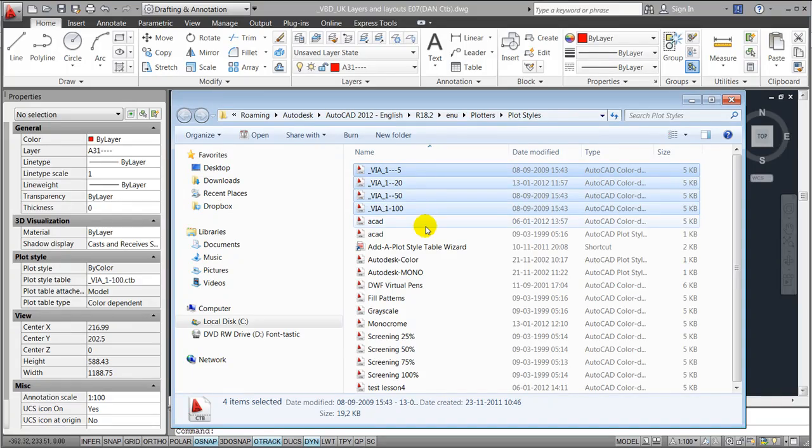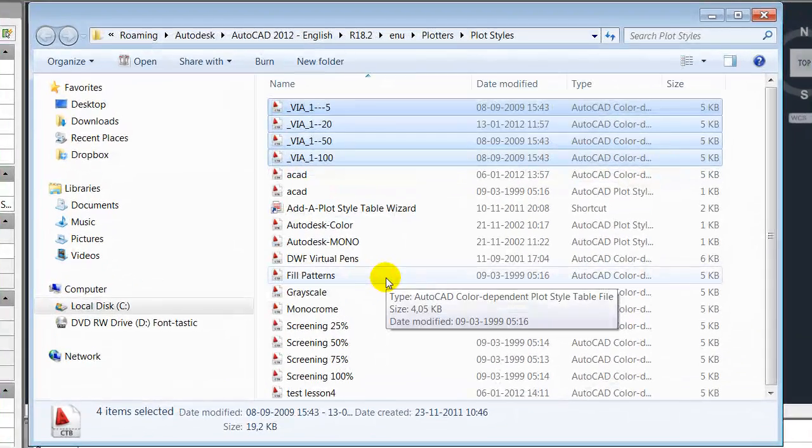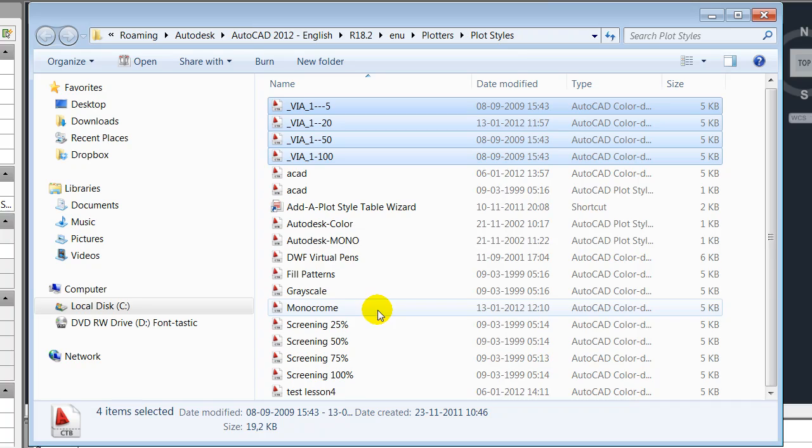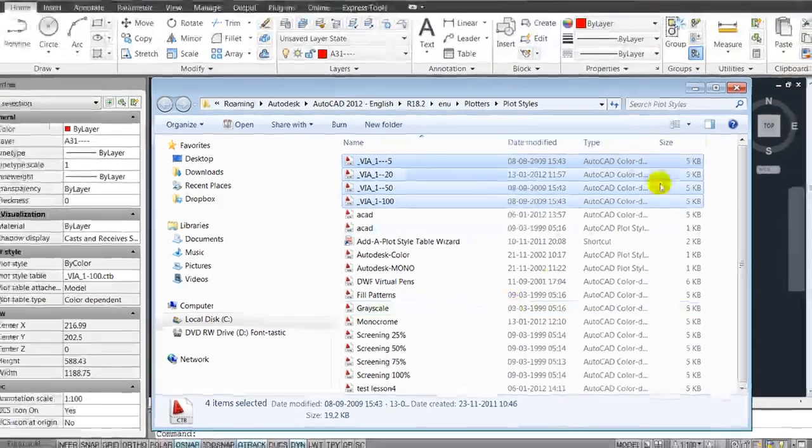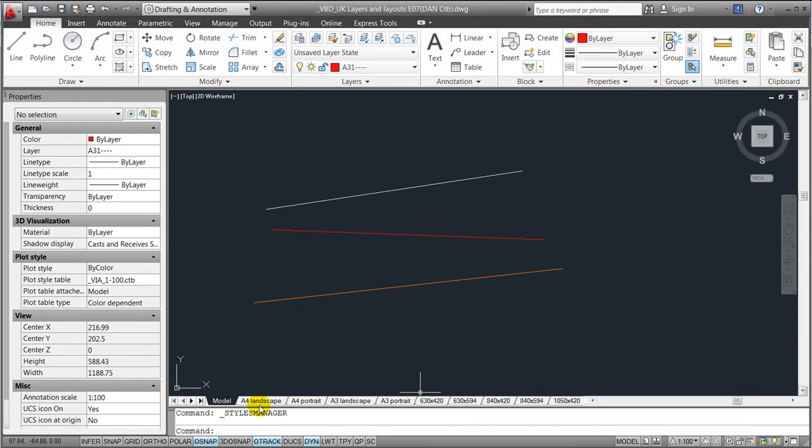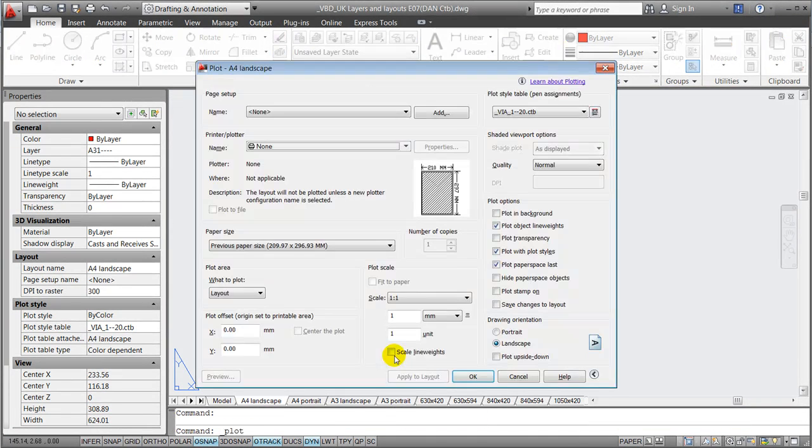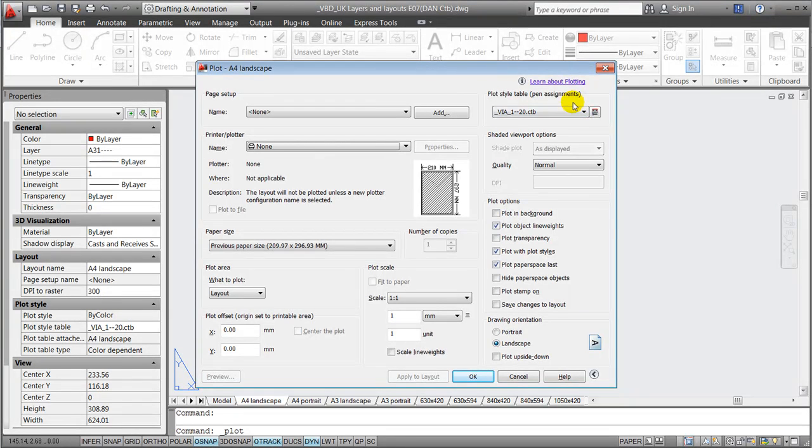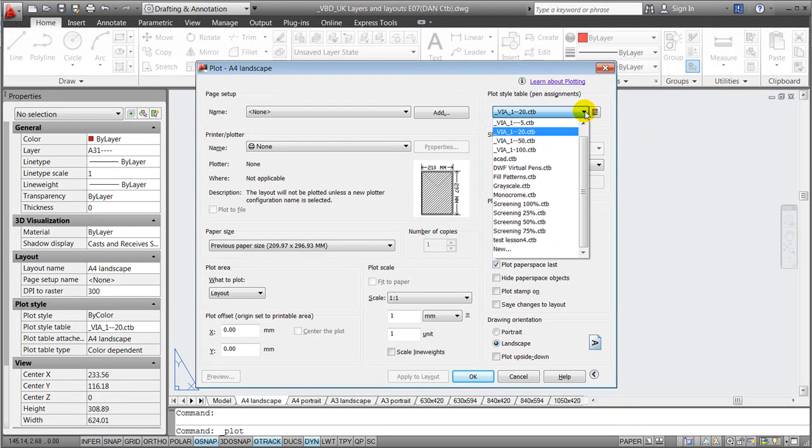Which will take you to the folder where these ctb files are placed. In case you're a Via student, you want to copy the one from study net and paste them into this folder. When that's being done, they should appear under your plot style tables here.